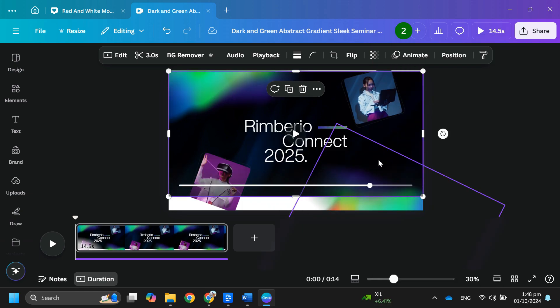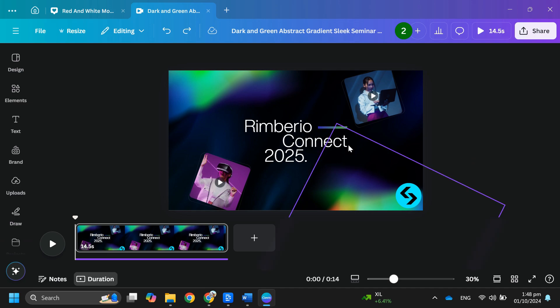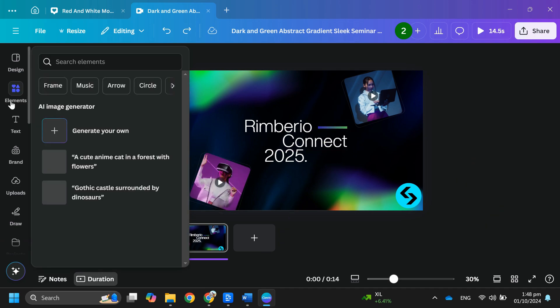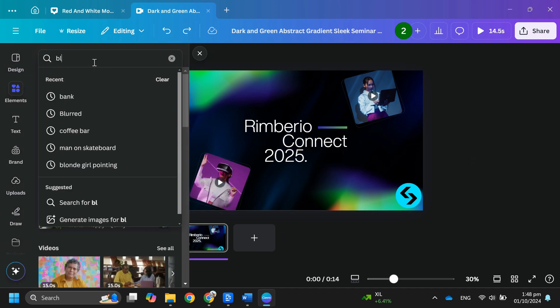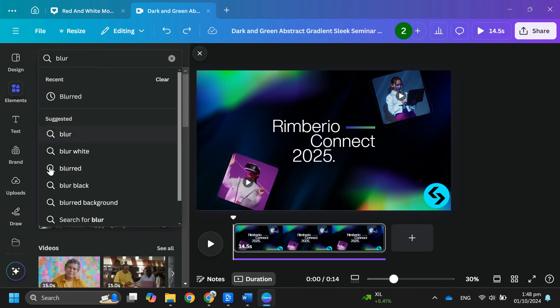The second way you can do this is you can go to the elements tab, type blur in the search box, and choose a blur shape.